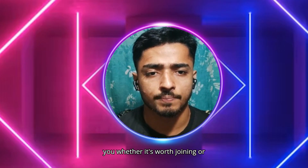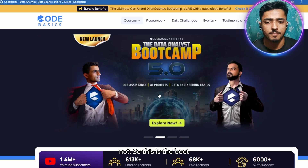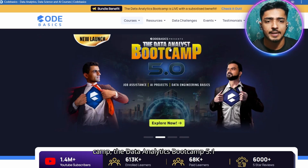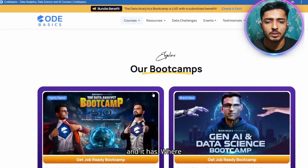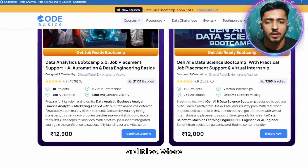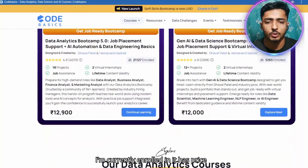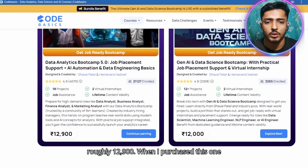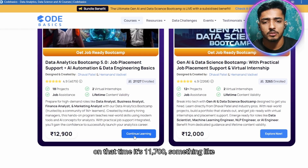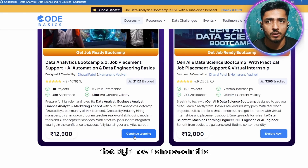This is the Data Analytics Bootcamp 5.1, which I'm currently enrolled in. The price is roughly twelve thousand nine hundred rupees, and when I purchased it, it was eleven thousand seven hundred.